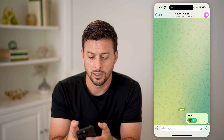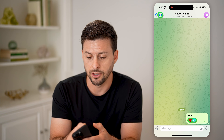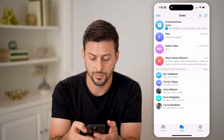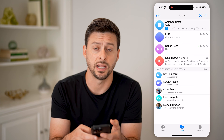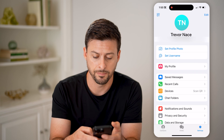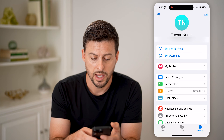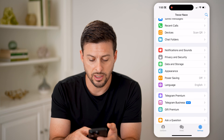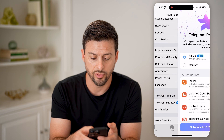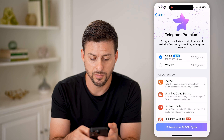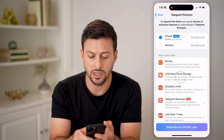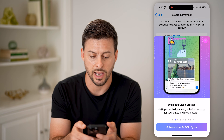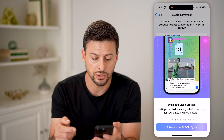So let's get out of here. Tap on settings at the bottom right, and then if I scroll down, I can go to Telegram Premium, and you'll be able to see unlimited cloud storage.